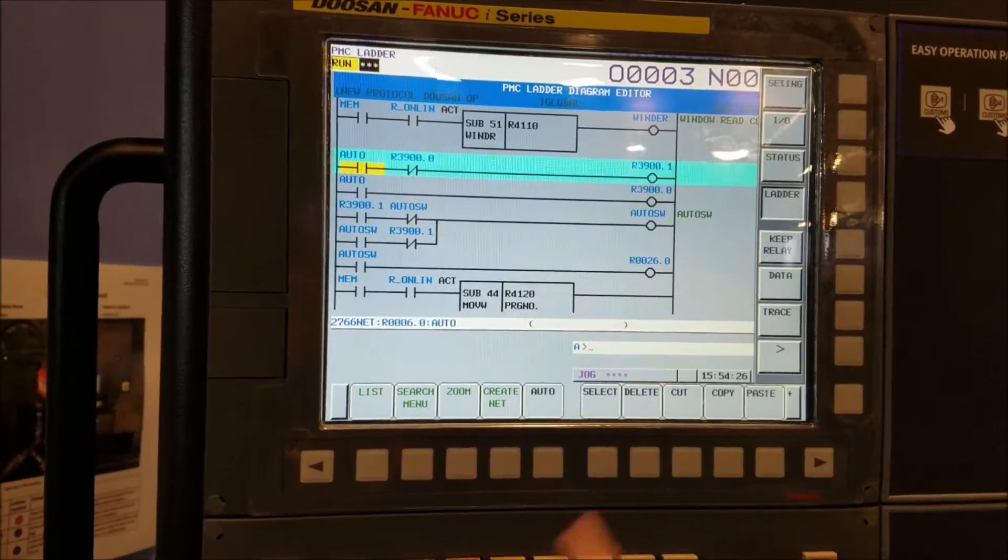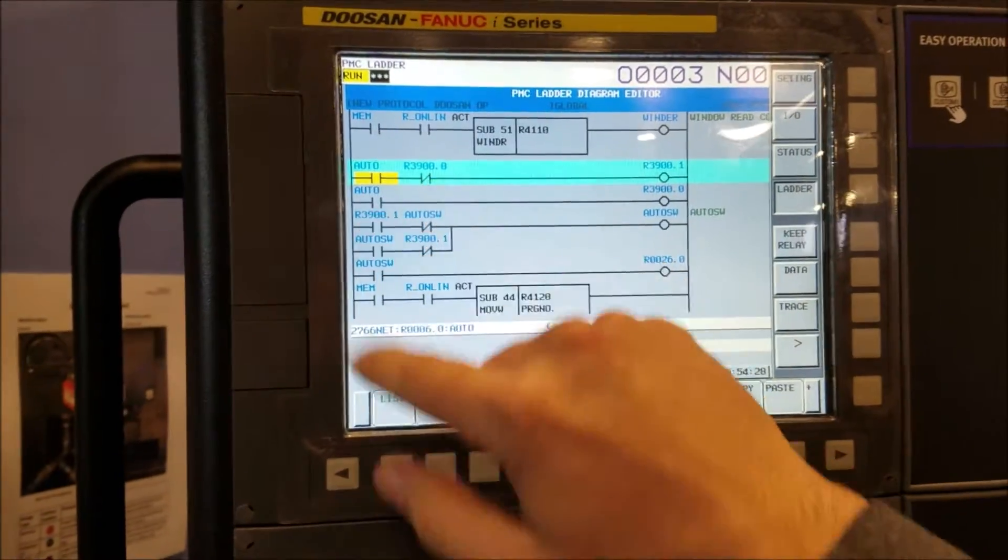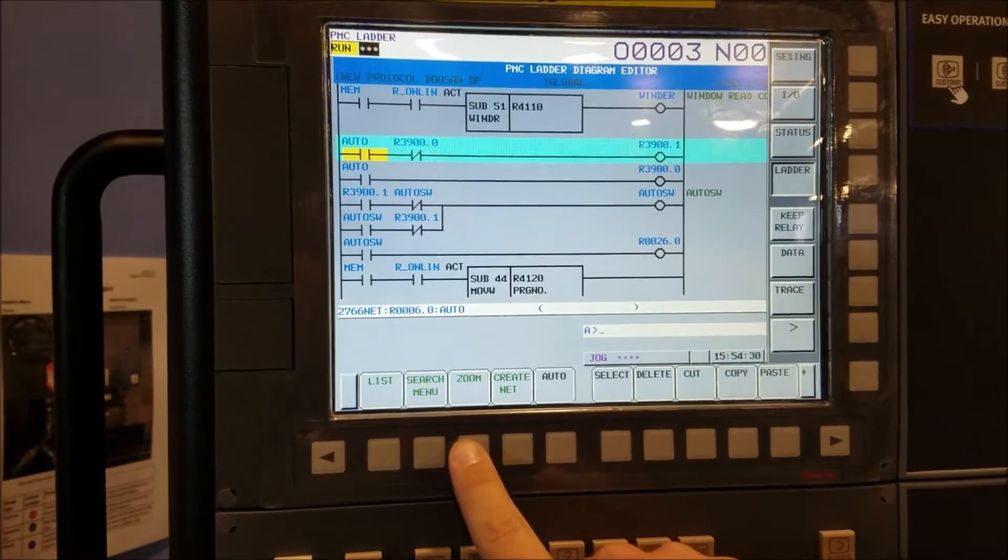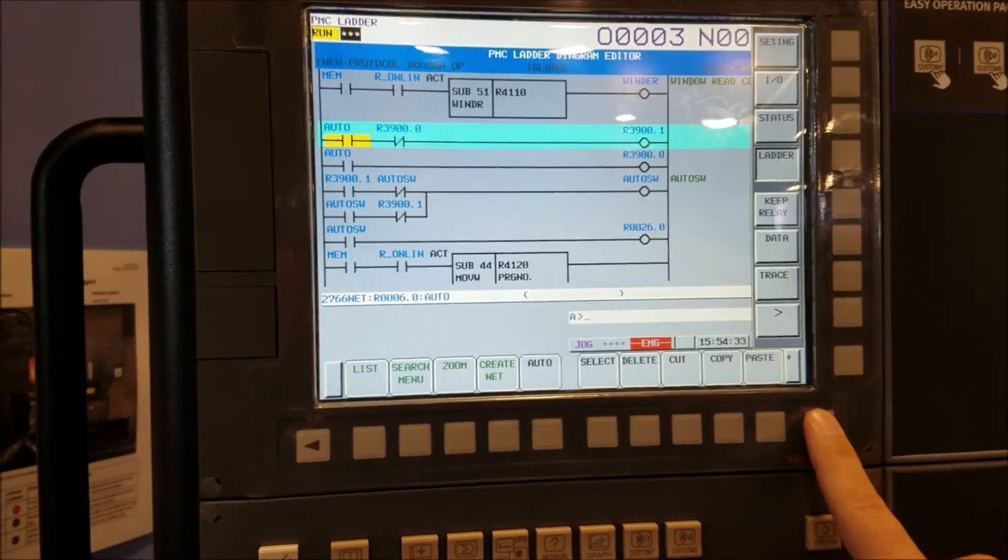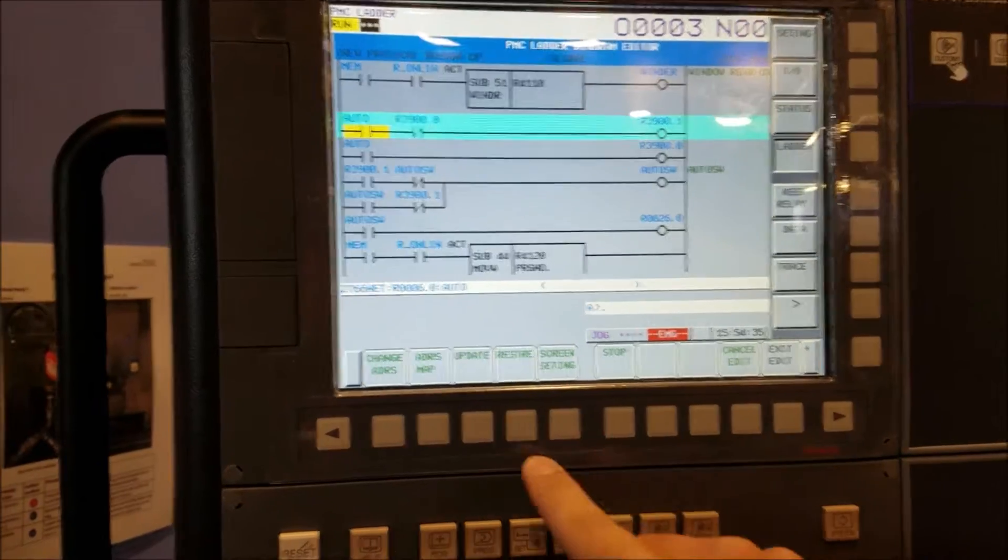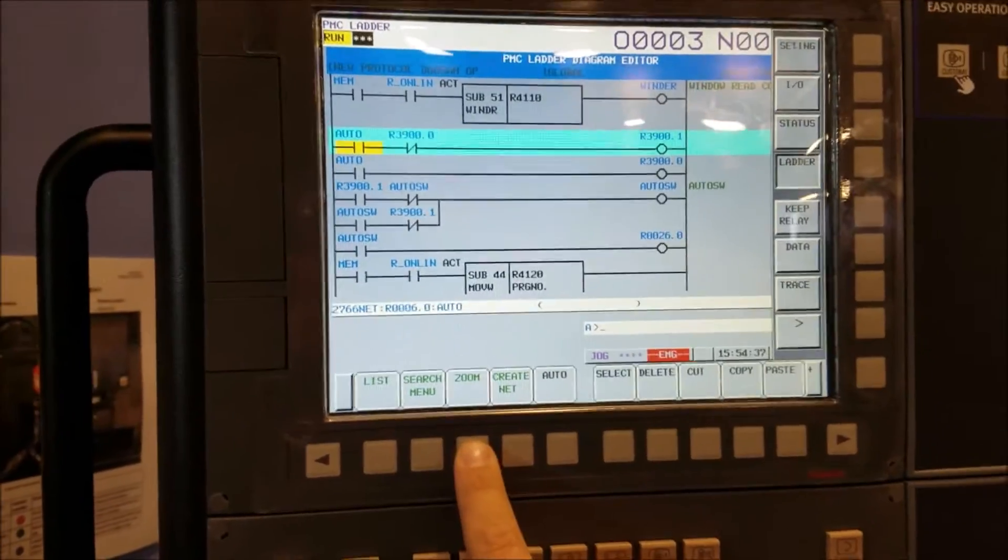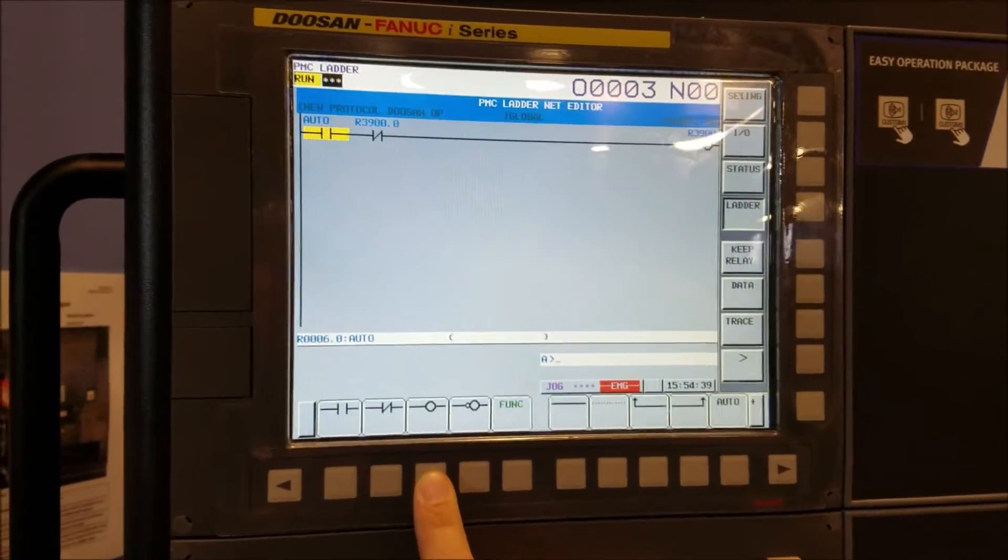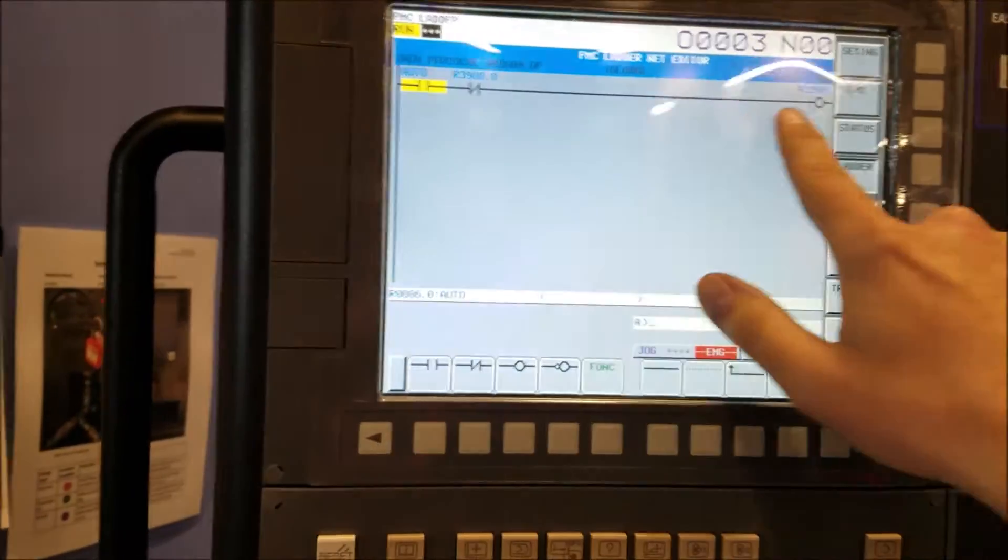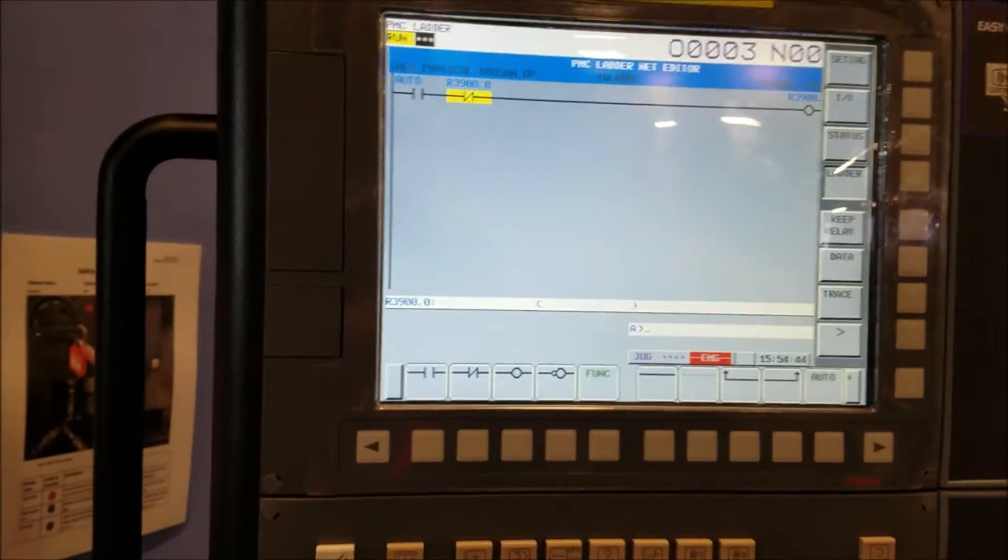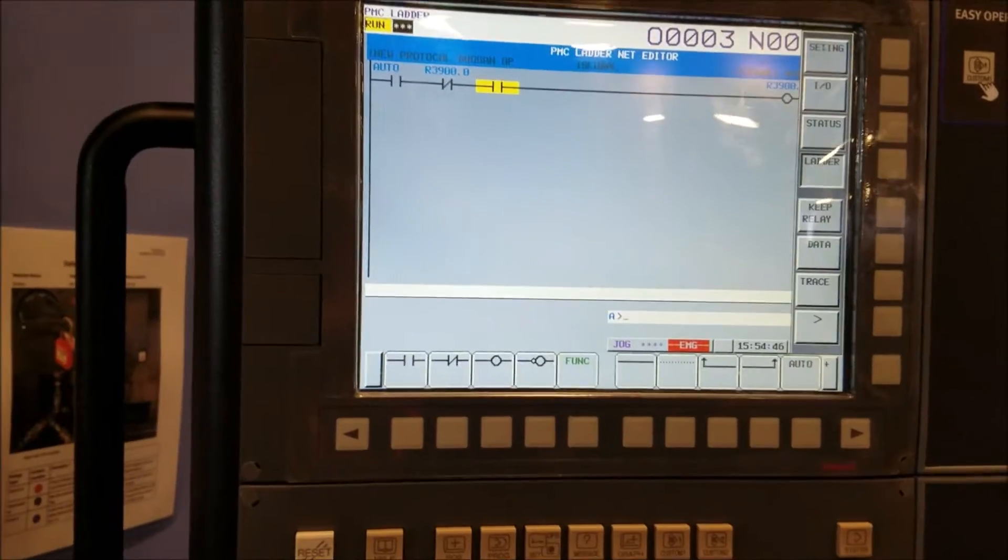So if I wanted to edit this rung, it's got an auto and a 3900 and it goes to 3900.1. You go to zoom. And then it kind of zooms in and you're just editing this one rung. And then you can add whatever you want to it.